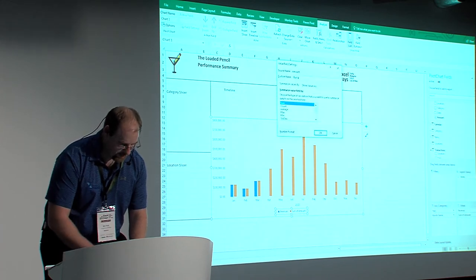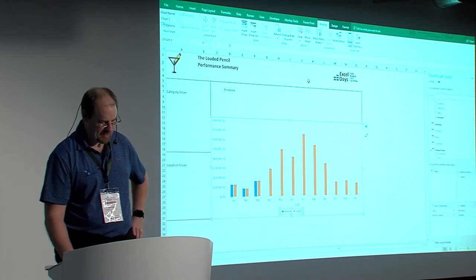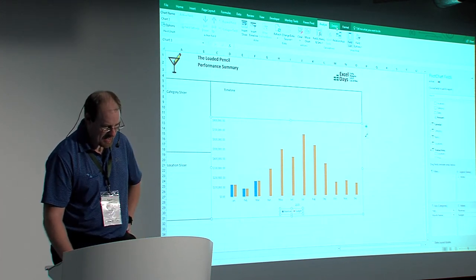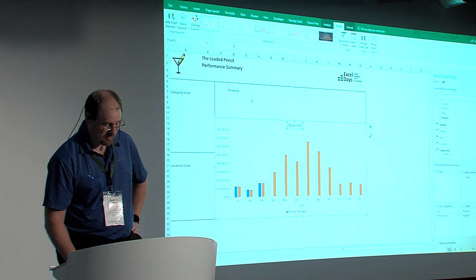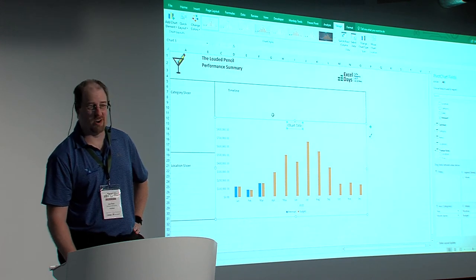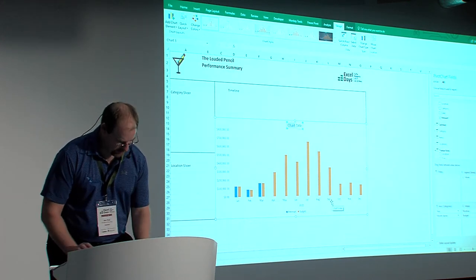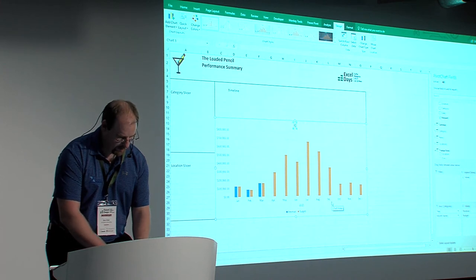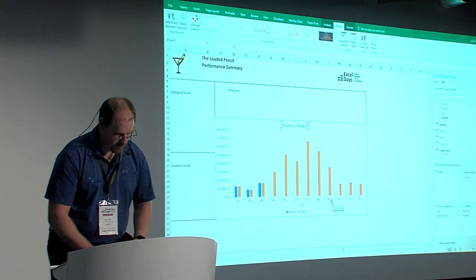I could get much more detailed with this, building my own measures to do all kinds of things. And of course every chart — I don't know why pivot charts are created without these — it really needs a title. That's kind of an important part of your chart. So we will call this one something like revenue versus budget.